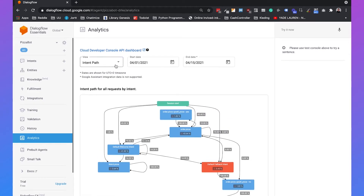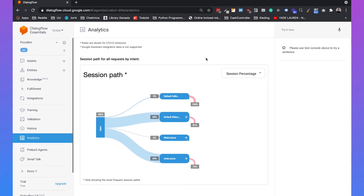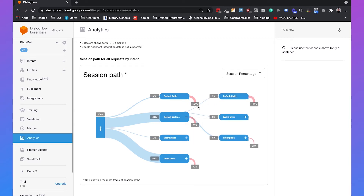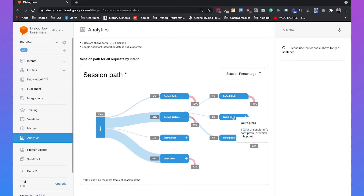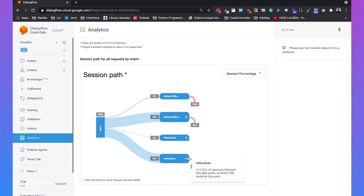You also have the session path, which mainly tells you how people are starting their session. In my case, 49 percent of people started with the default welcome intent and then 81 percent also ended at that same intent. You can click on the plus sign to get more information — some people went to the default fallback intent, some to the weird pizza intent, and others to the ordered pizza intent. You can see this breakdown for each intent as well.